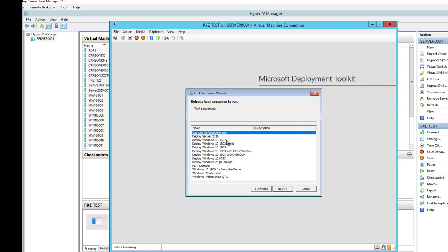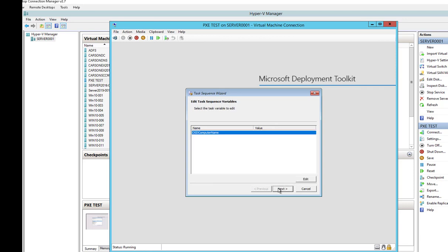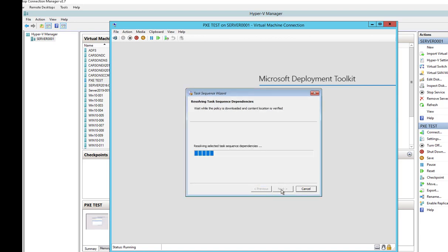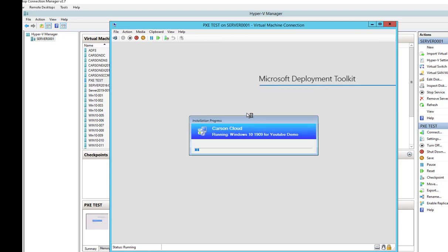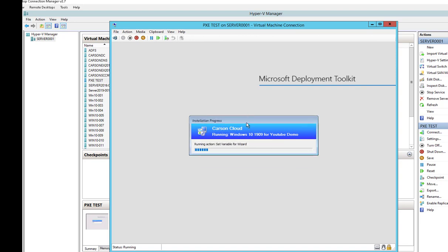I'll click next. Here is the task sequence — let's give it a computer name, then click next. So this is it folks — that's how you create a task sequence to deploy Windows 10 1909 through SCCM. I'm not going to run through the whole installation, just showing you how you set it up. Thank you very much and have a great day. If you like the video please don't forget to subscribe to my channel — thank you.